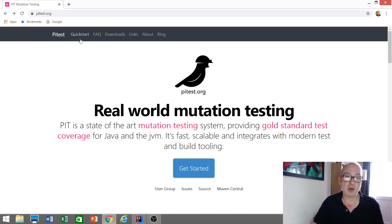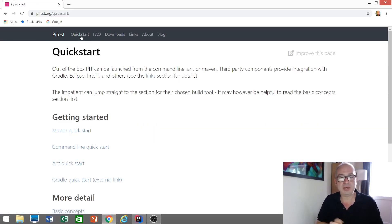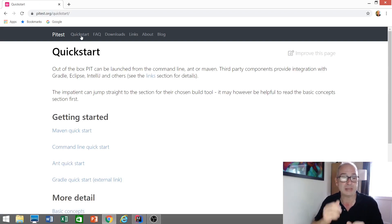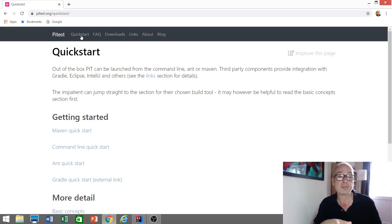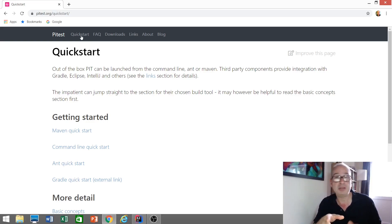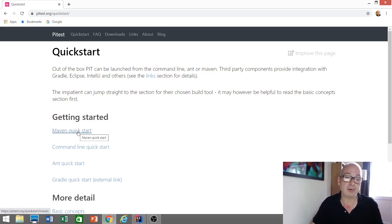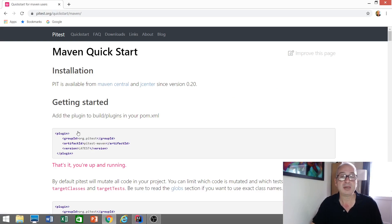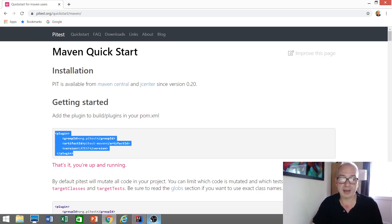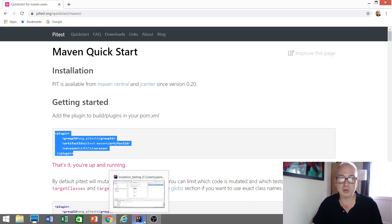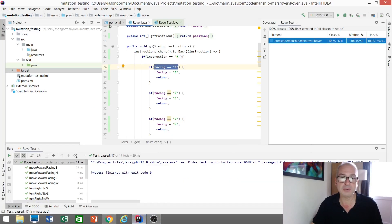And if we take a look at the quick start, it's quite easy to get started with this. Now, we've got a bunch of options for this about how we can run our coverage reports. We could use the command line. We could use Ant. But I have a Maven project. So, I'm going to use Maven to bring this in as a plugin. So, we can copy and paste this code into our POM file.